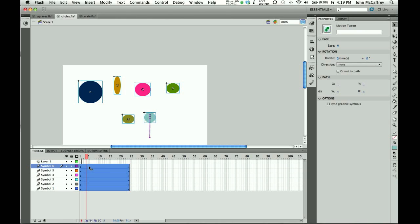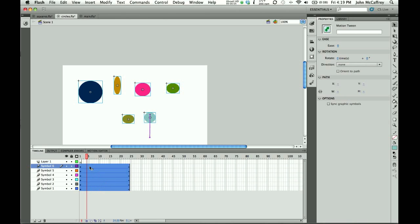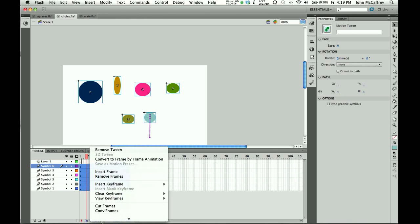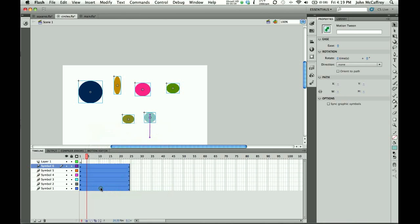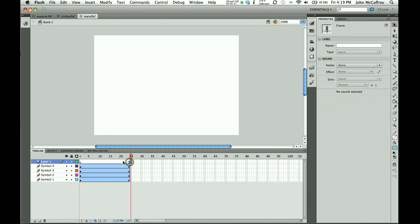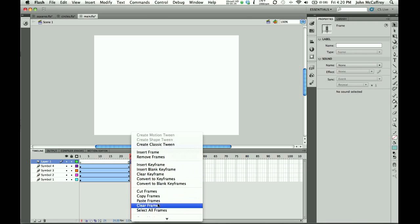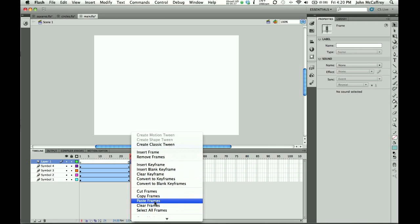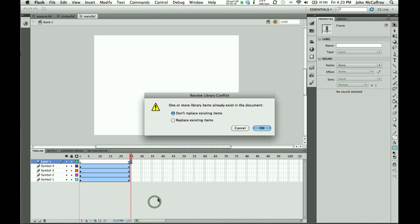So now, I've highlighted all the frames. I'm going to right-click and choose Copy Frames. So that puts the frames on my clipboard, and then I can go over to my new document, and I will click in this empty keyframe so that it will insert these frames after the existing frames on the timeline. And if I right-click, I can choose Paste Frames.